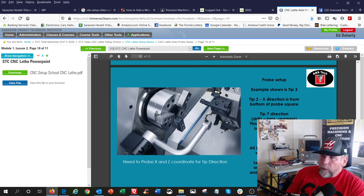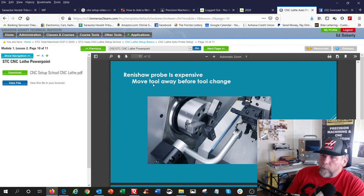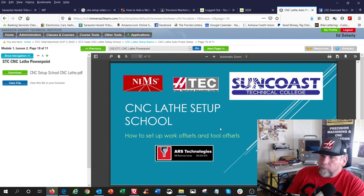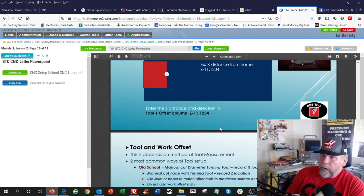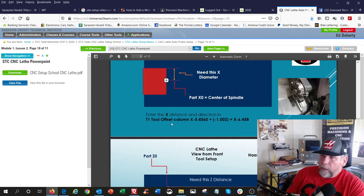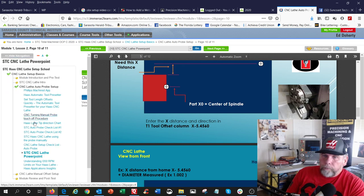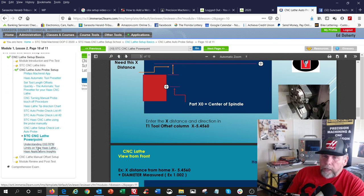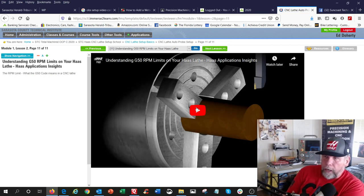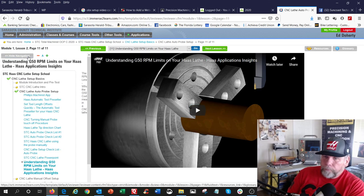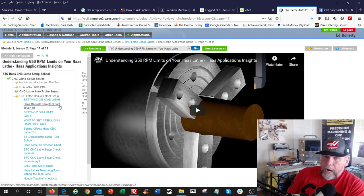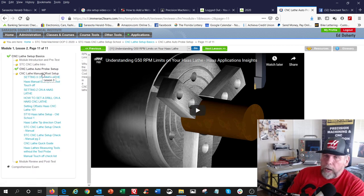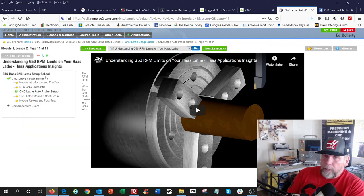All right, so when you do this setup in here, the probe setup, it's going to ask you which tip direction you have to enter that in. And Renishaw probe is expensive. Move tool away before tool changes. You might see some bash marks on here. All right, so that's a little quickie on setup. You're trying to align Z distance so you can coordinate all the tools to the front, and you want them all to be aligned to the middle. All right. So this is all that and a discussion about a very important G-code that only applies to lathes. And this is a G50, or what I call the rev limiter. Yeah, this video could tell it way better than I could.